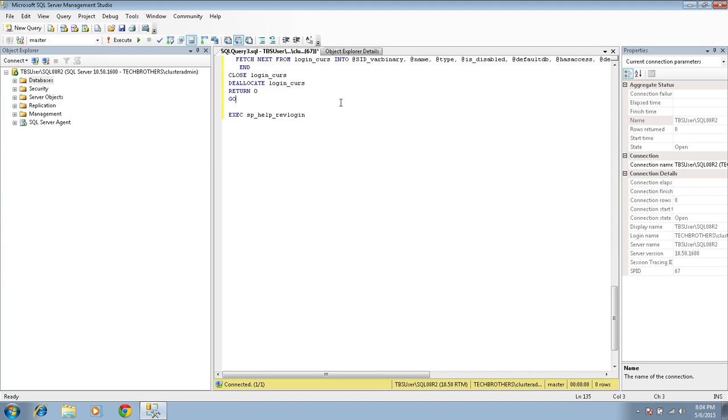So again, as I mentioned that this has some limitations. And let's go ahead and run this script first, and then we'll go through the limitations.